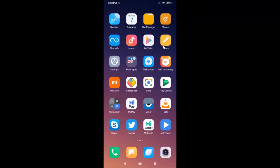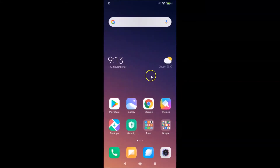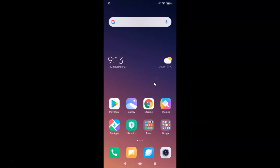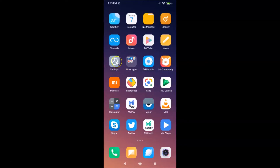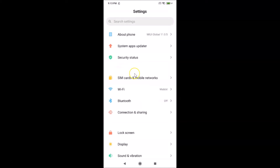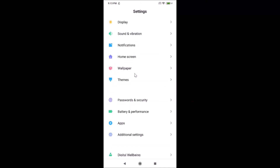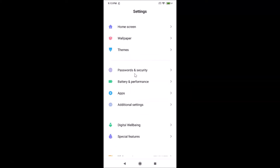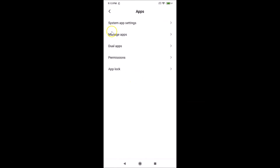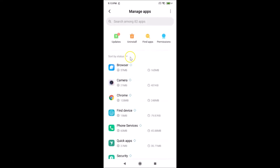Let's reset Google Chrome settings to default on this device. First, open your Settings app, then scroll down to 'Apps' and tap on it. After that, tap on 'Manage Apps'.